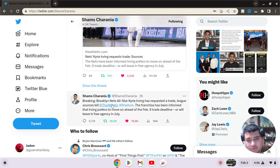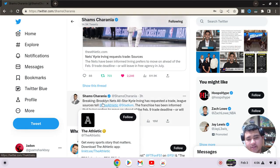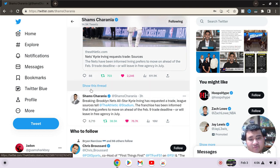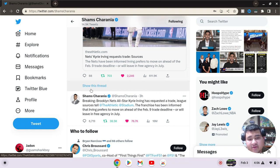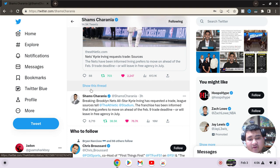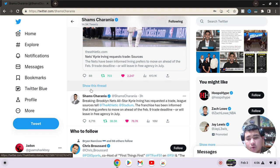So right here, three hours ago, breaking news. Brooklyn Nets all-star Kyrie Irving has requested a trade, league source tells The Athletic Stadium. The franchise has been informed that Irving's preferred move to go, to move on ahead of February 9th as a trade deadline, or will leave in free agency in July.